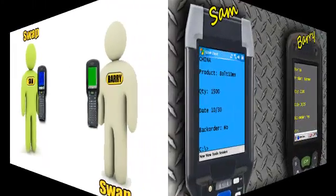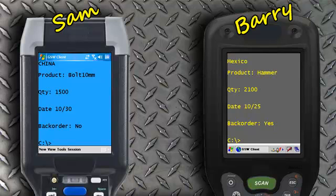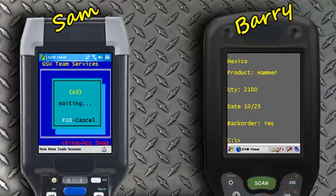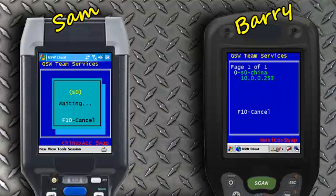Now let's see how the swap occurs. Sam and Barry need to swap devices. Sam presses CTRL-X to enter team services, then presses F3 to enter his device into the Accept Swap mode. The next screen displays the assigned session identifier, in this case S0. Barry will now press CTRL-X to enter team services, then presses F4 to swap sessions.